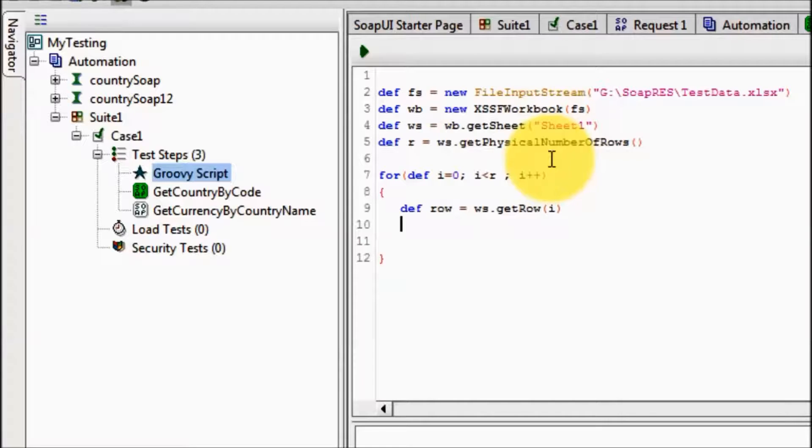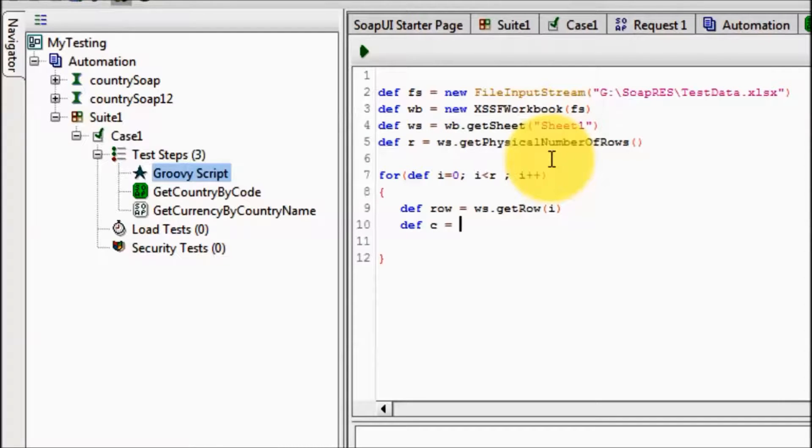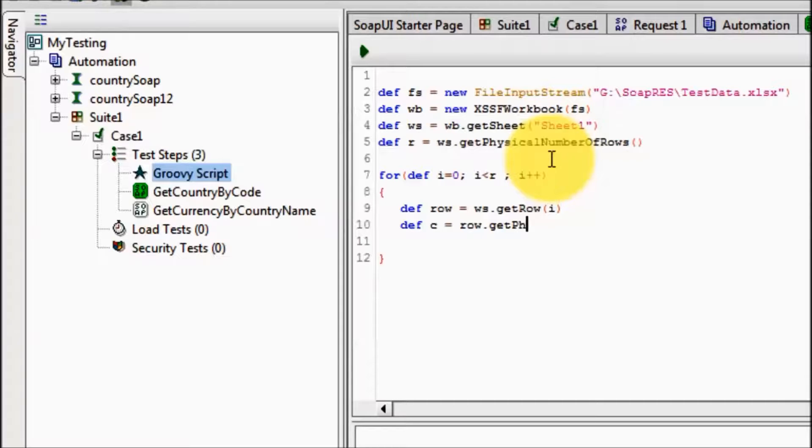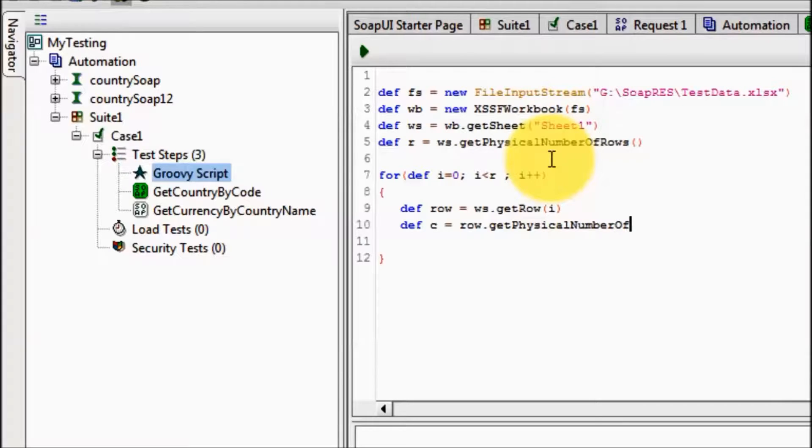Now we want to check how many cells or we can say how many columns are there. So we can create a variable which is c, row dot getPhysicalNumberOfCells.